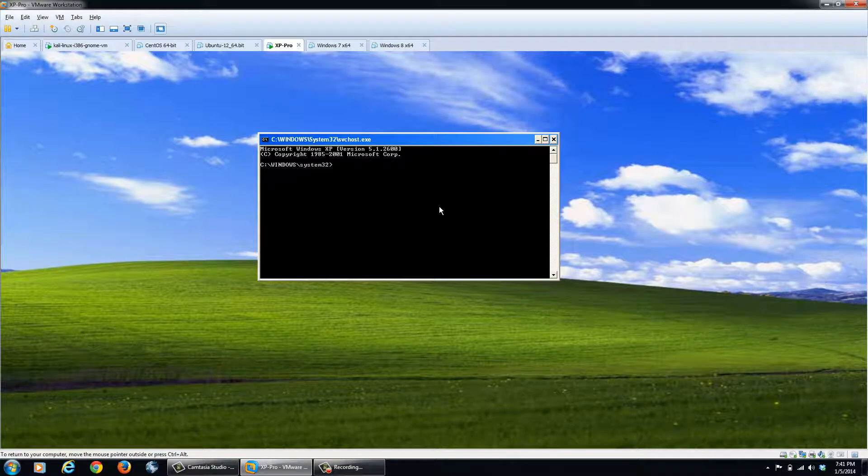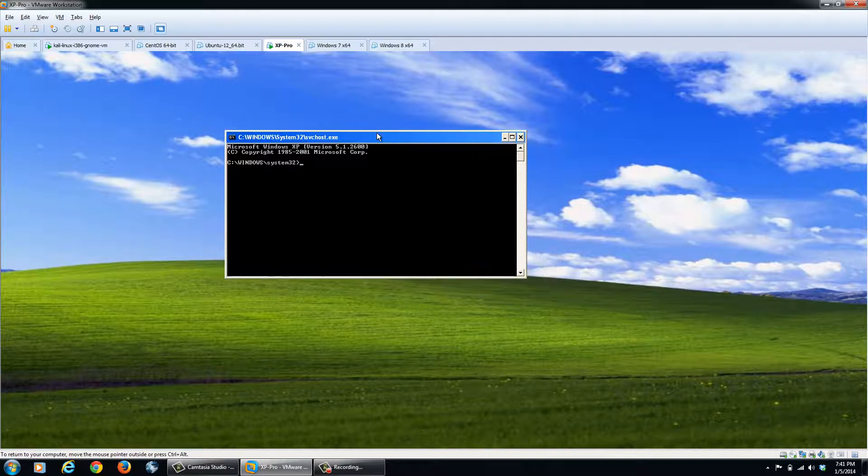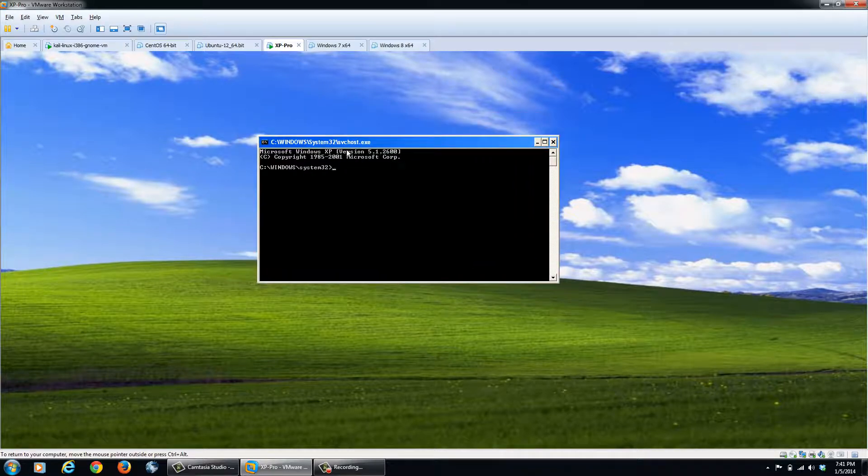From here, we'll use this shell. Now if you notice, we asked for a command shell, but this is actually a little bit different. It's an SVC host.